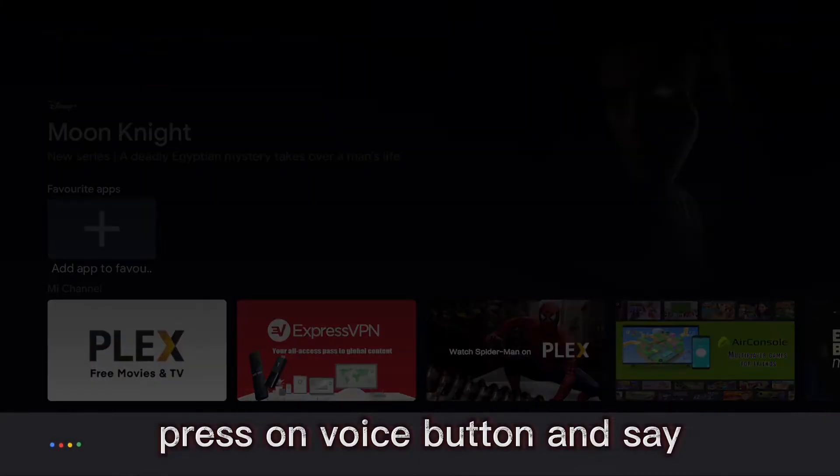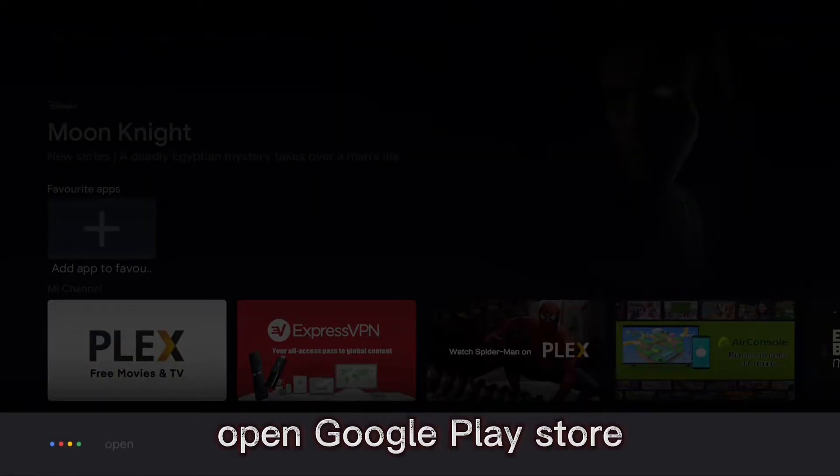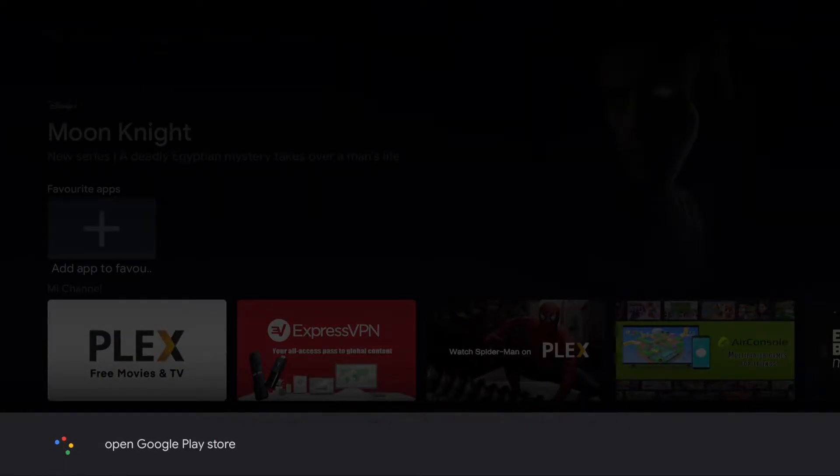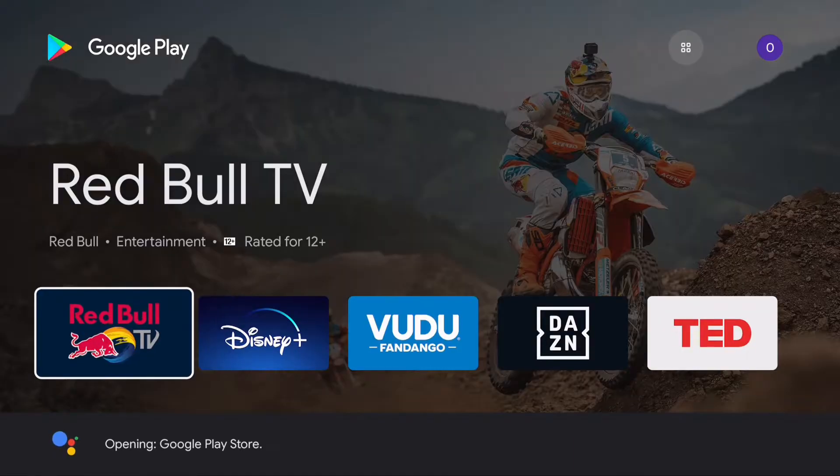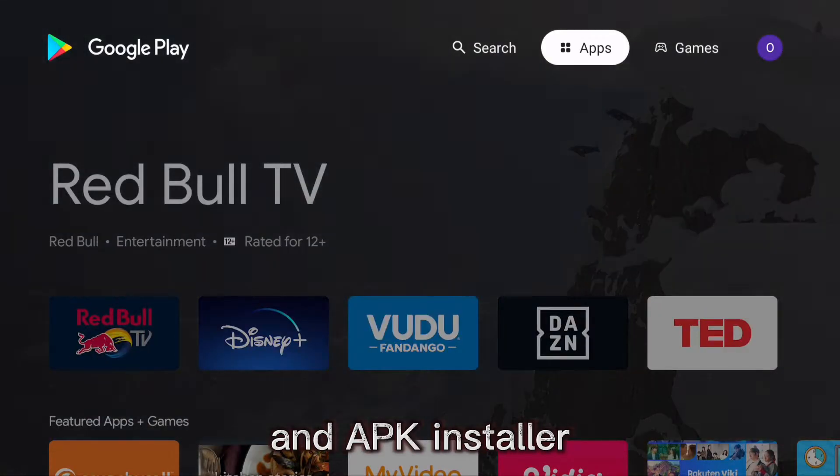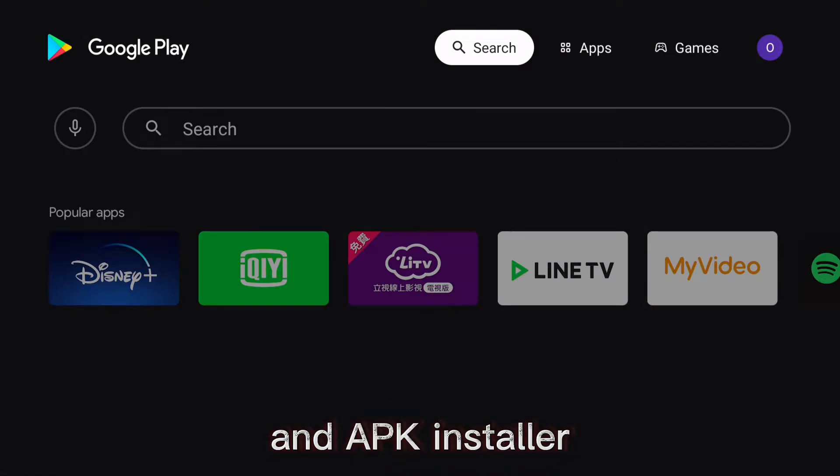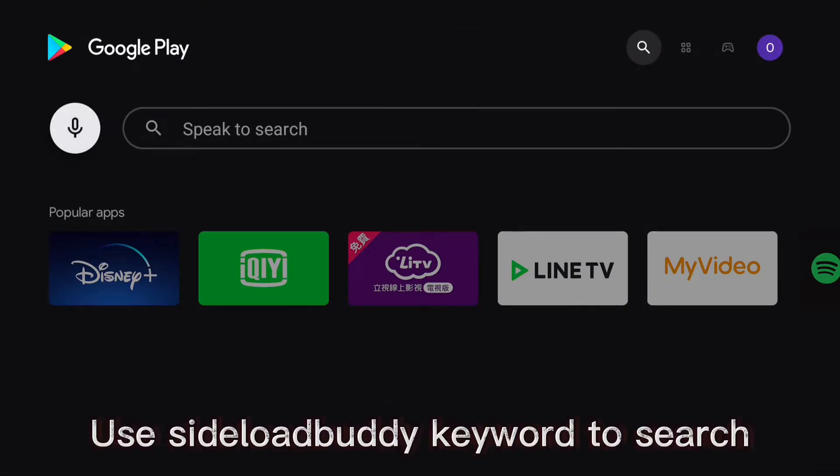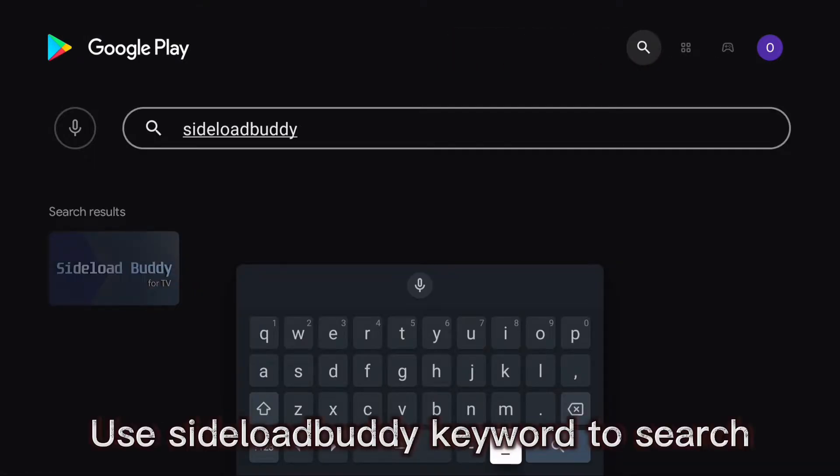Press the voice button and say open Google Play Store. Sideload Buddy is a sideload apps launcher and APK installer. Use Sideload Buddy keyword to search.